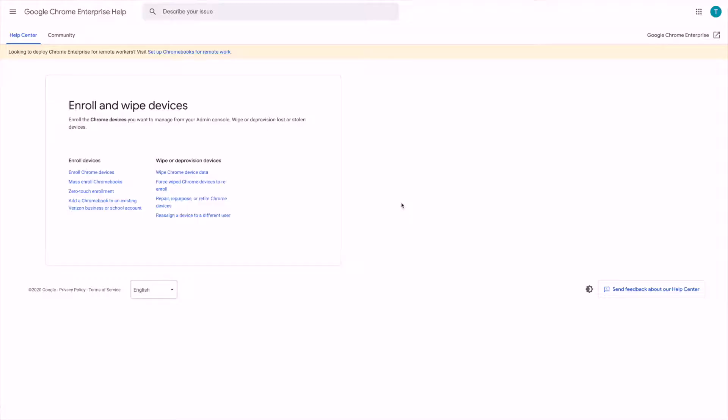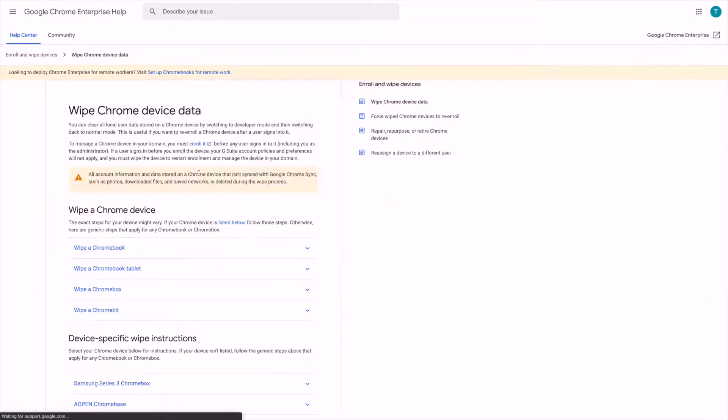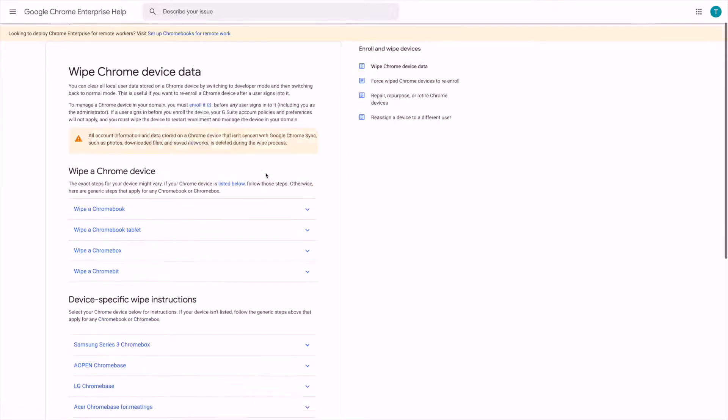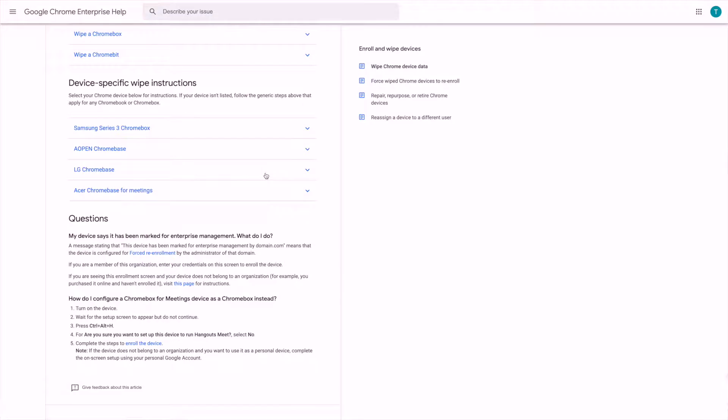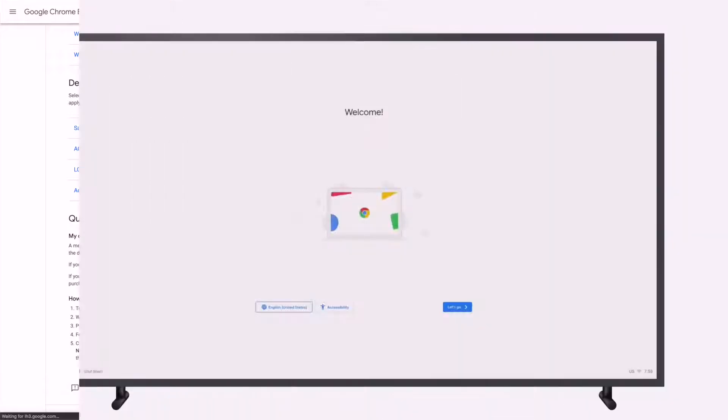Now that the ScreenCloud Player app has been added as the kiosk app for the devices in your account, you can start enrolling and setting up your Chrome devices. Please note that if your Chrome device has been used prior to this setup, you will need to wipe your device. Please refer to this documentation by Google linked in this video on how to wipe your specific Chrome device.